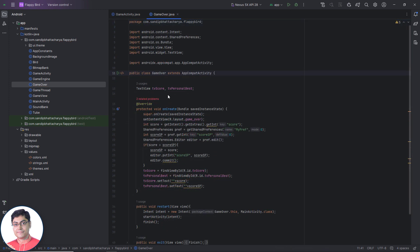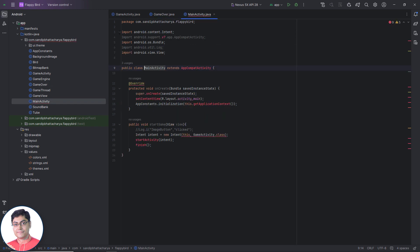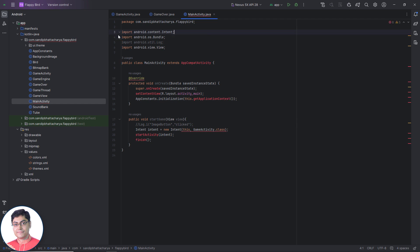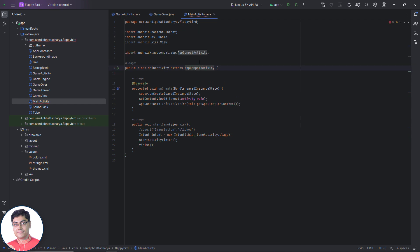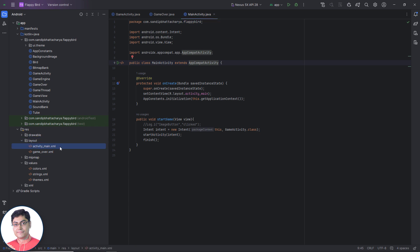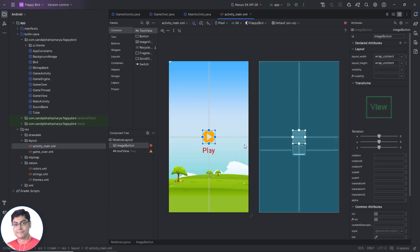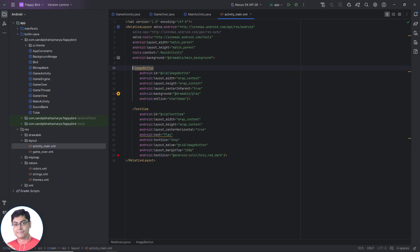Next, open main activity dot xml layout resource file and remove Android colon on click property.